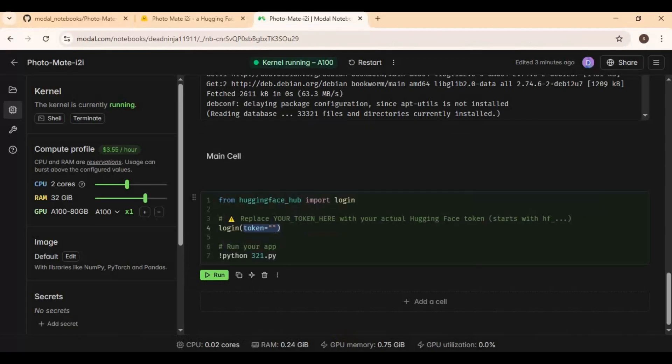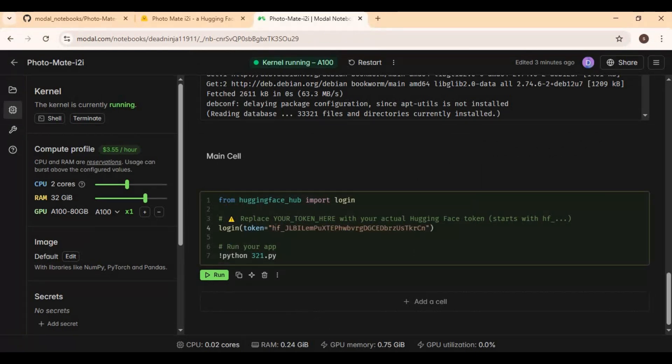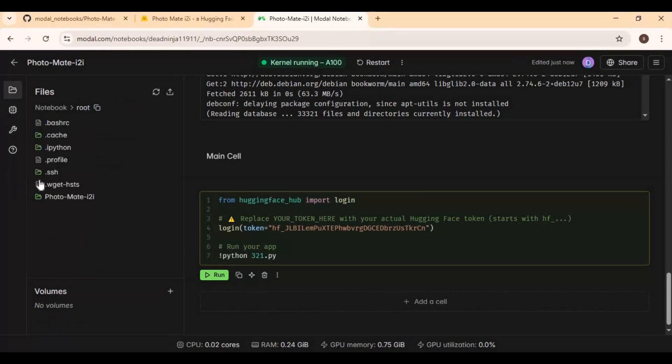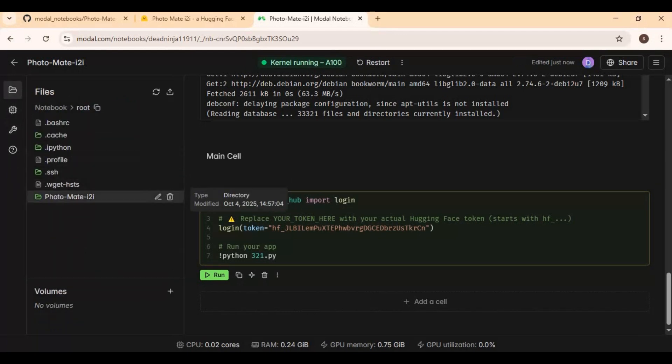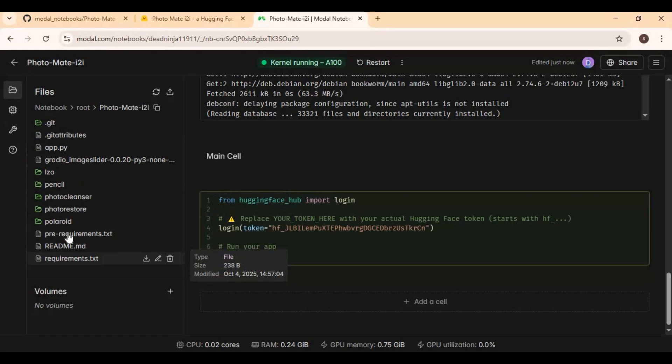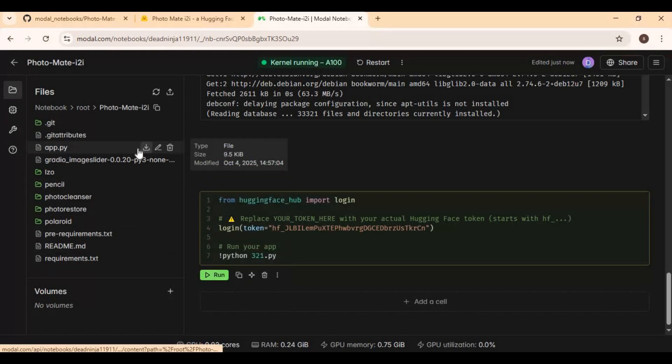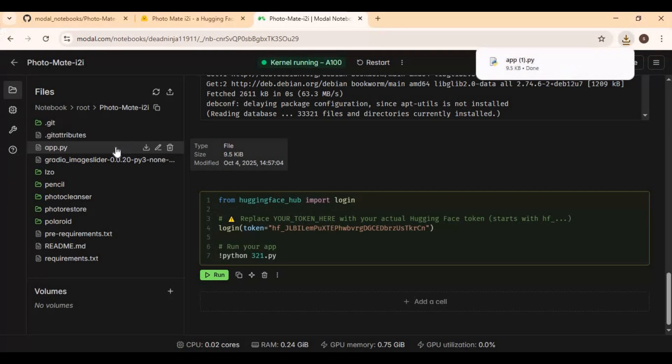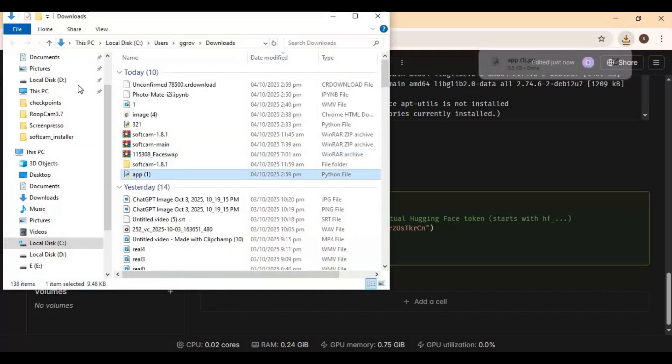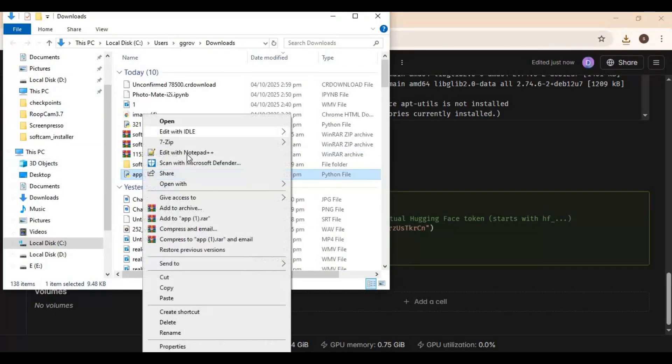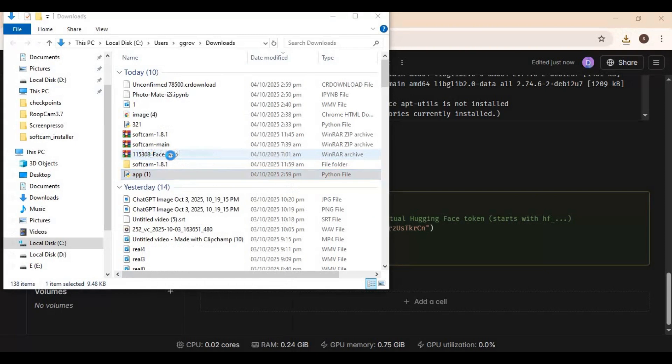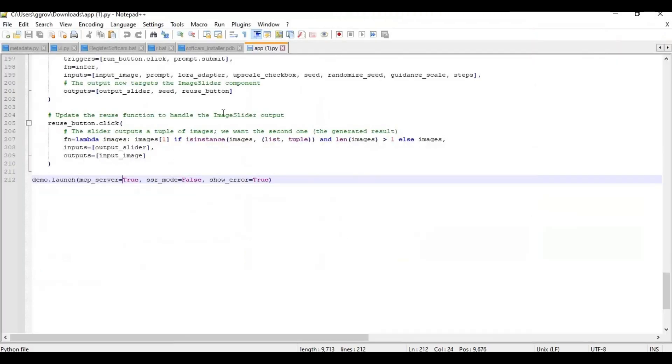Click create token and copy token. Paste token in main cell. Now click on folder icon on left in the Photomate folder and download that file. Open app file with notepad and go to last line.